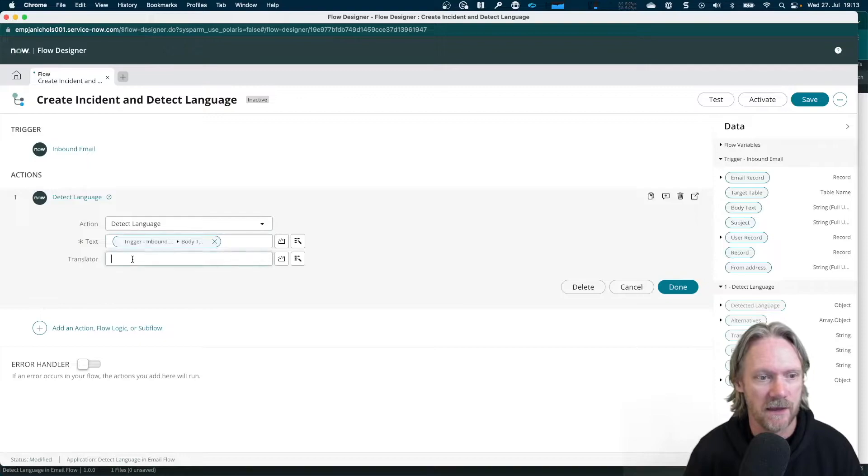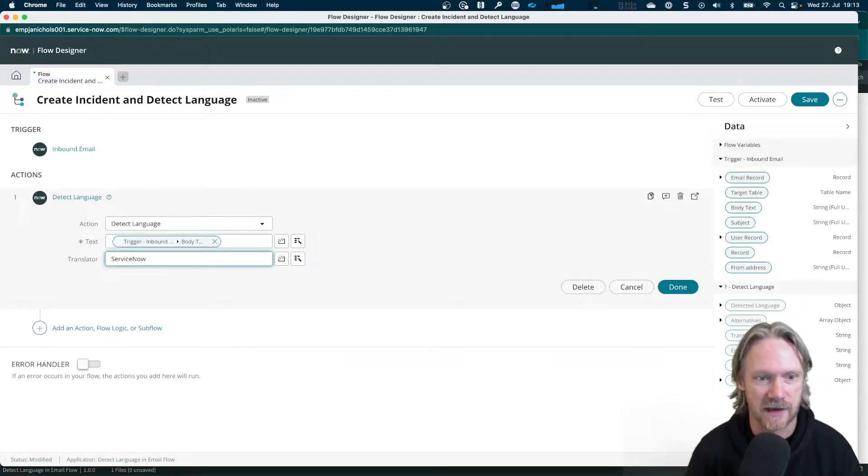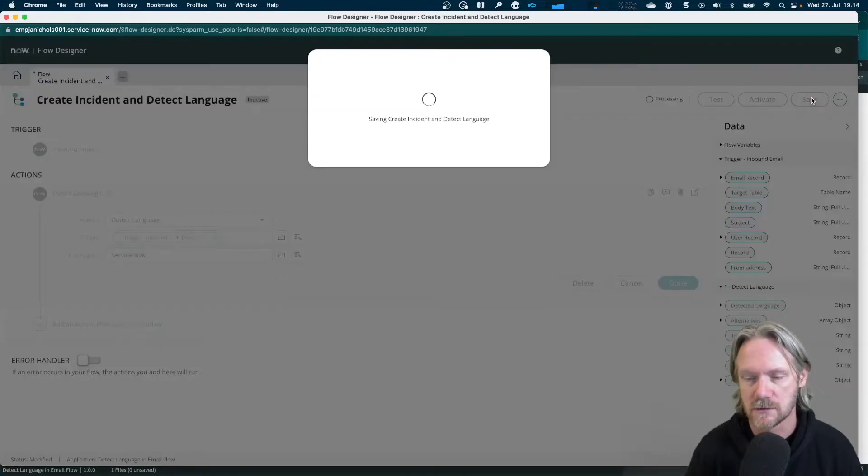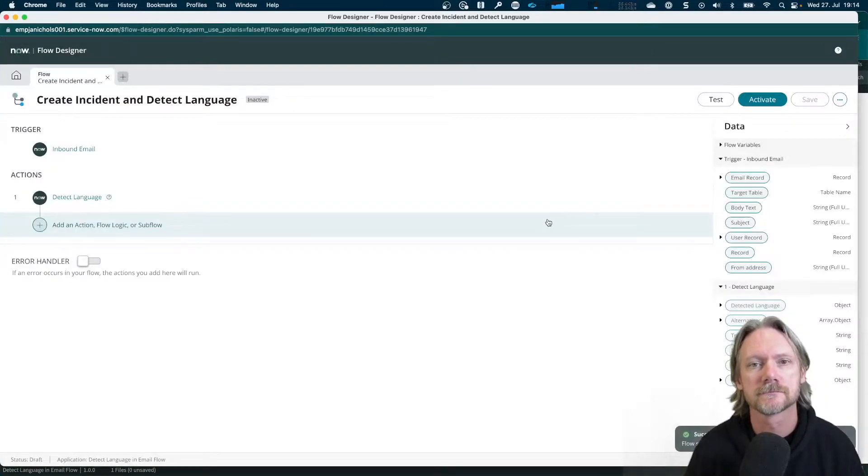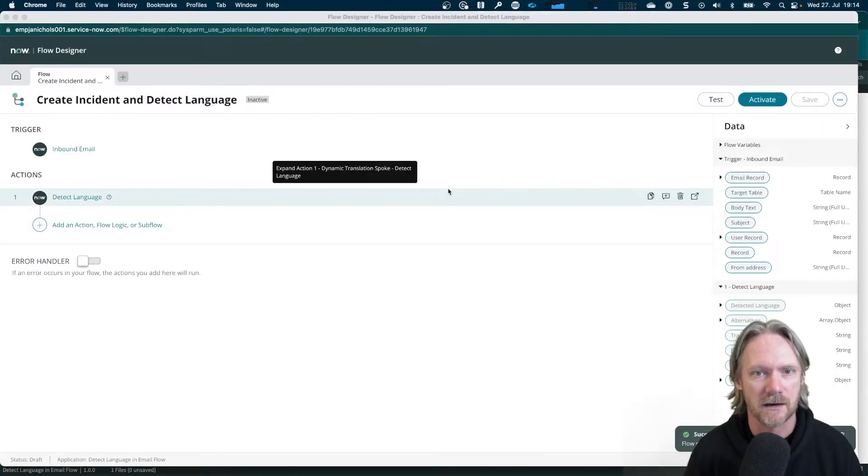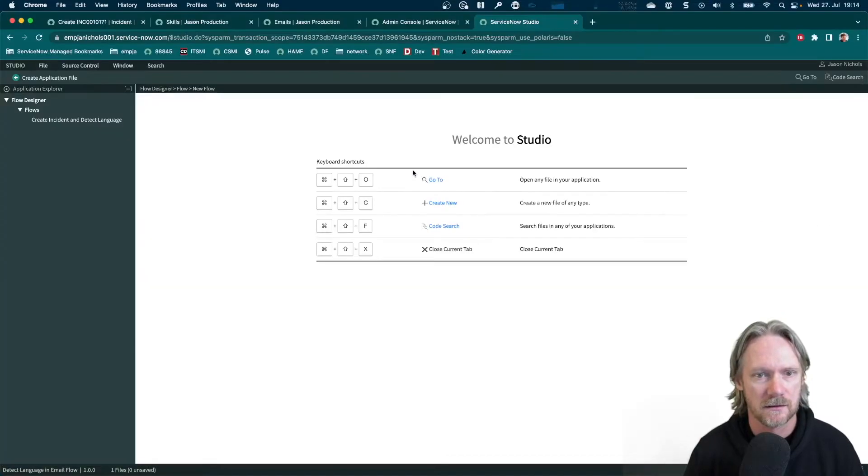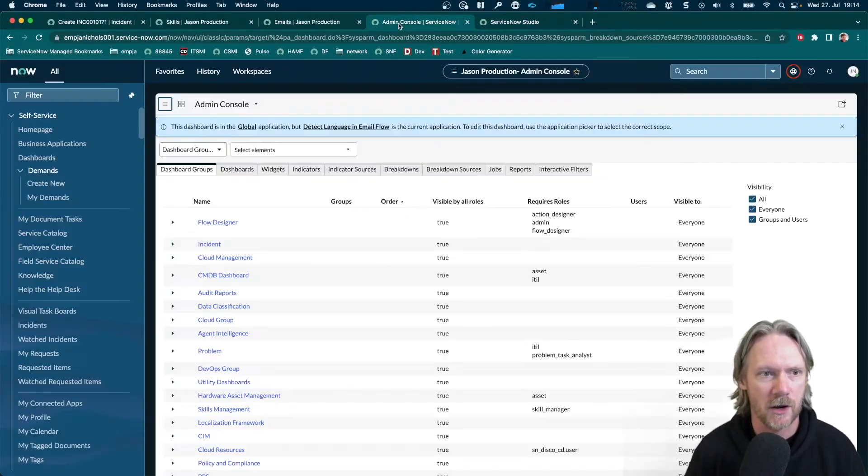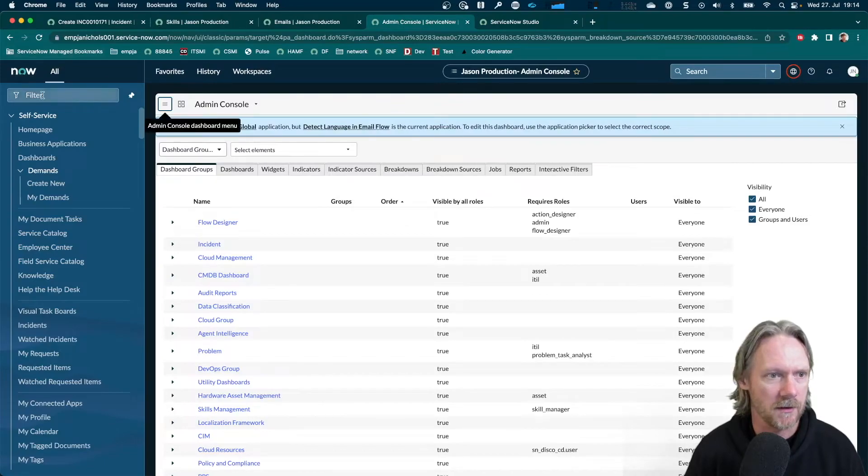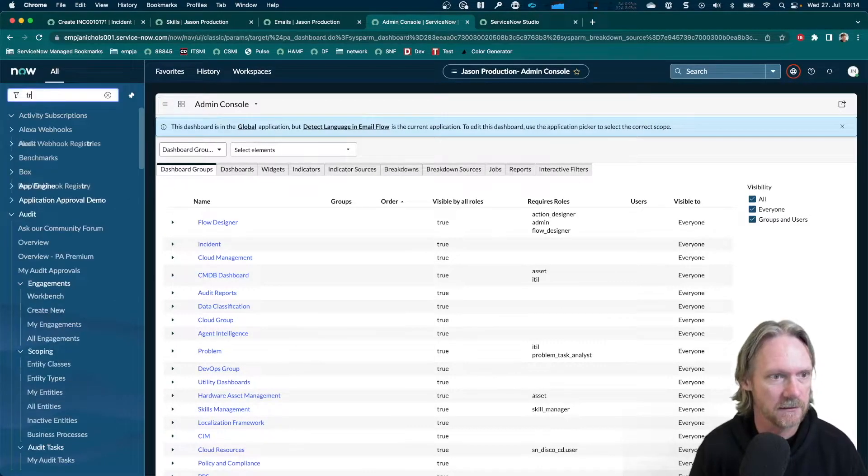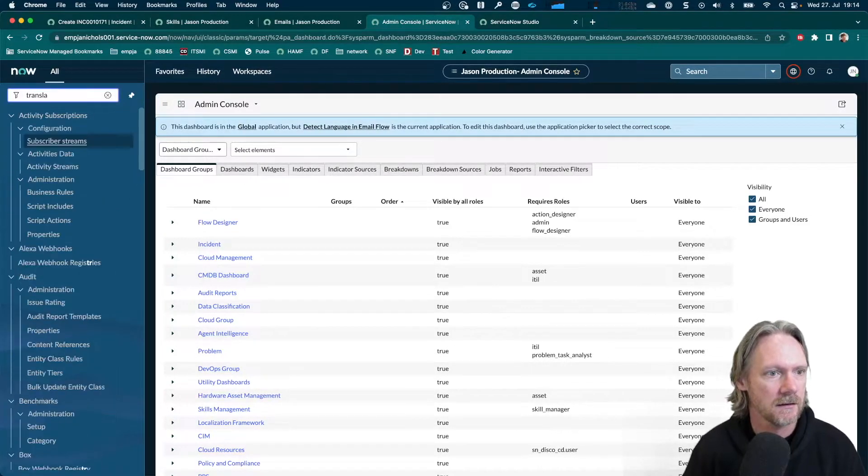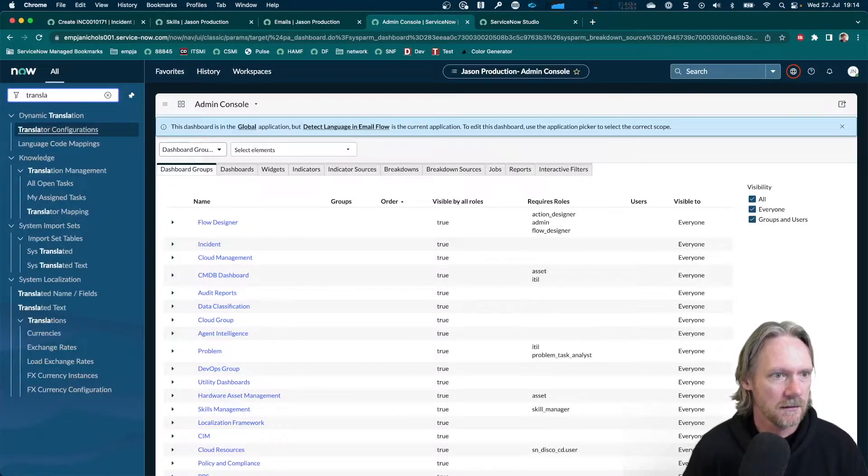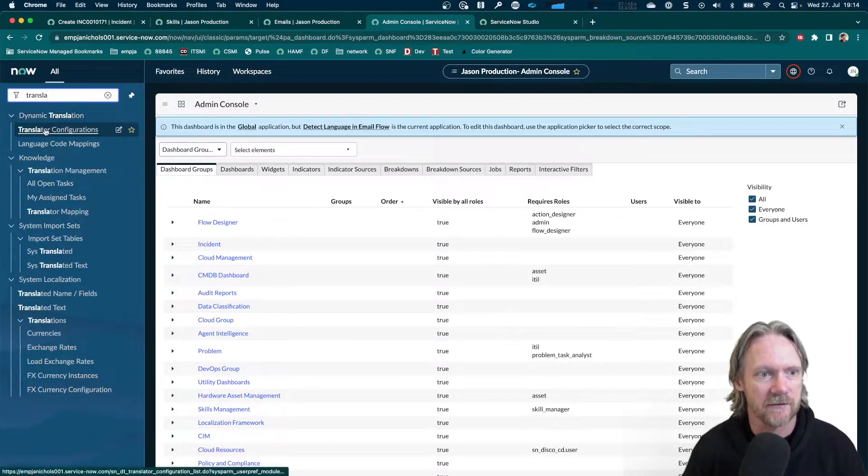And the other input is a translator. Now I'm going to put in ServiceNow here and then save this flow and come back to my instance. And I'm just going to open up a list here called translator configurations.